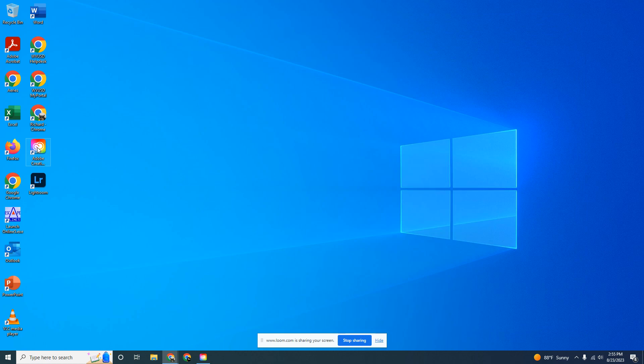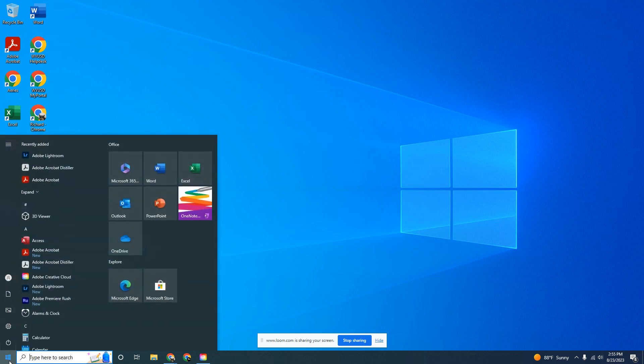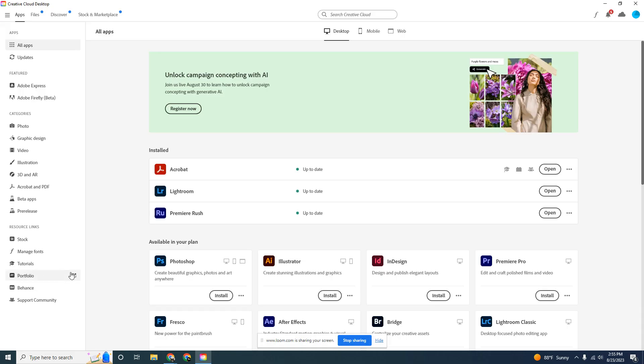On your desktop, you'll see the Adobe Creative Cloud icon. If you don't see that, open your start menu and look for Adobe Creative Cloud. Once you select that, this window will open up.